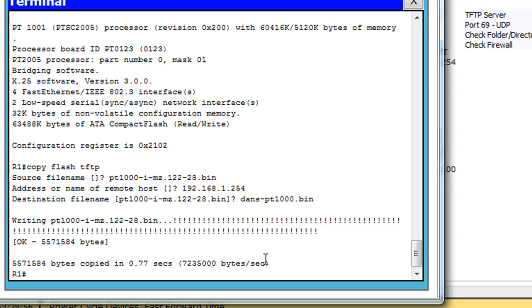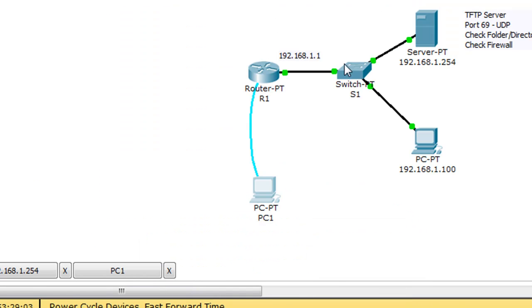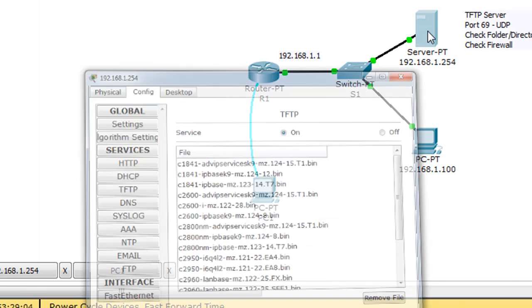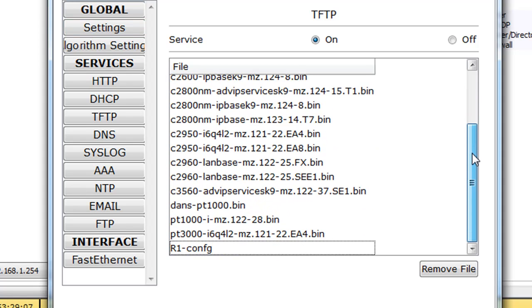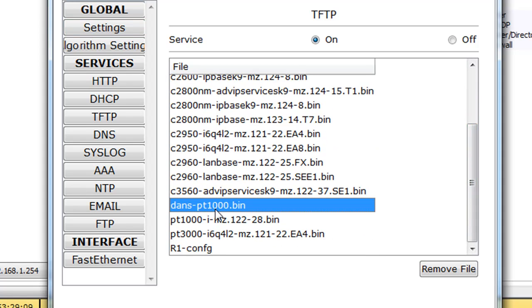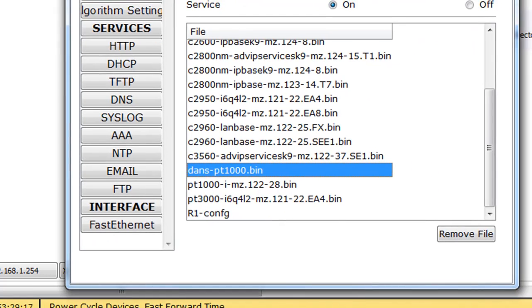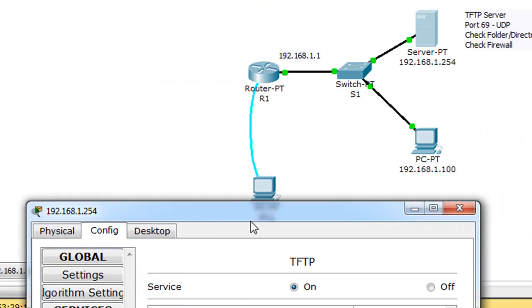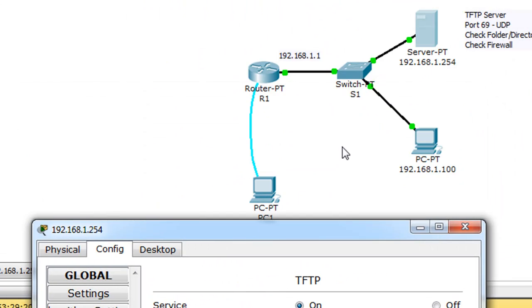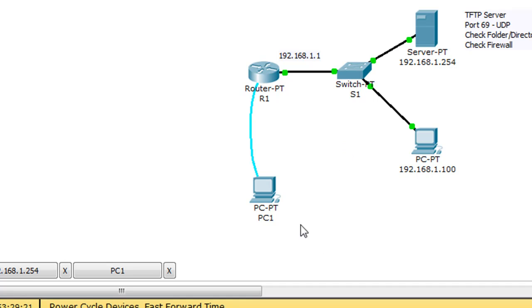And there it goes. It's copying. Notice the exclamation points. Looks like it worked. Now let's go over to the server and see if it worked. So we go over to the server, click here to open. We'll look down here at the bottom, and there it is. Dan's PT1000.bin. So we backed up the iOS, the operating system, the Cisco operating system, to the TFTP server virtually using packet tracer, which would be the same exact commands, basically, if we were doing it on an actual router.